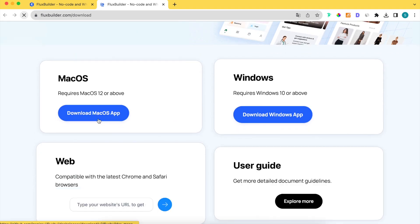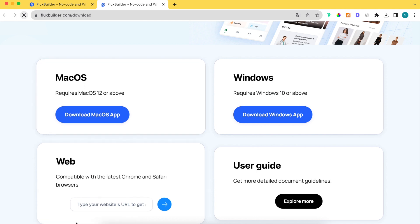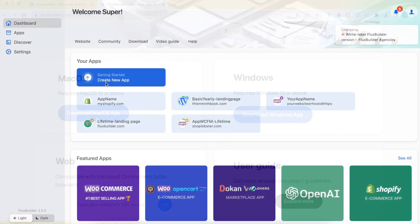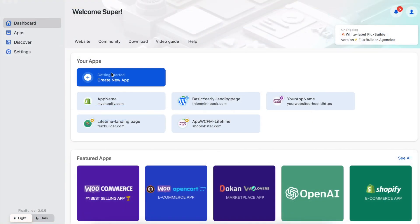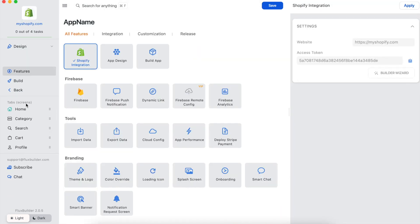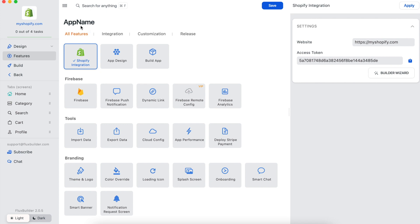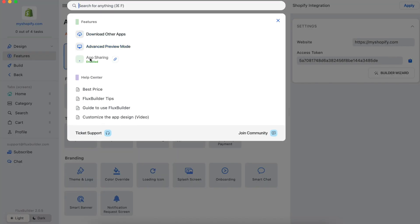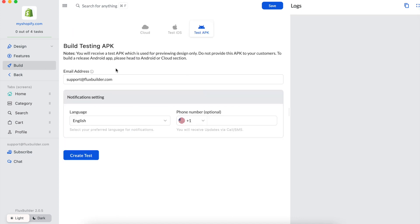You can download the macOS or Windows version, or use the web version to create your app demo for free. I will open an app I have created. Easily design your app UI and features, sharing the app for free. Build your app demo for free.